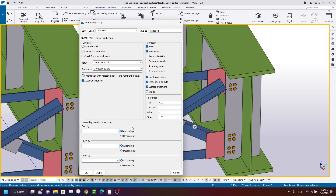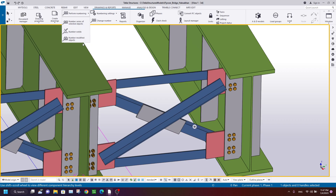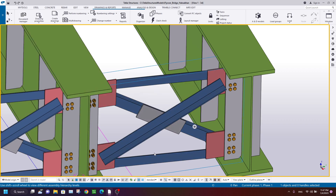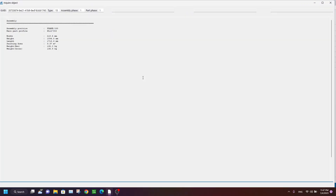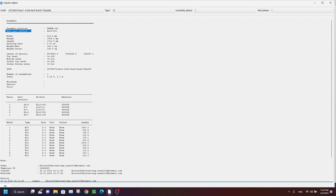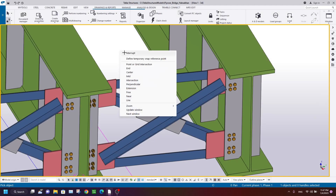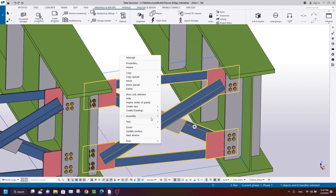Go to Numbering Settings and make sure 'Number All' is not checked - this is very important. If you check this option it will renumber all your parts and assembly drawings. Apply and OK, then perform numbering on the number-modified objects. Now go to Inquire and select the assembly - the main part profile is the plate, so it's correct.